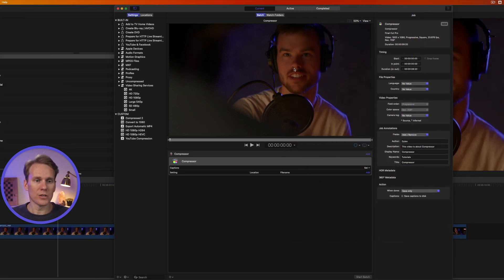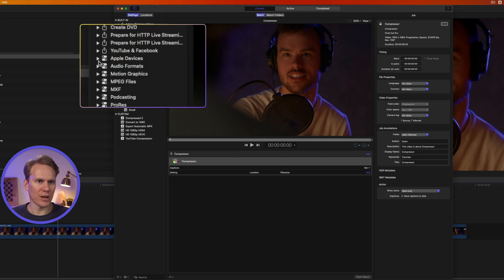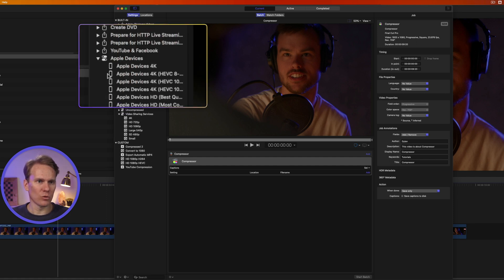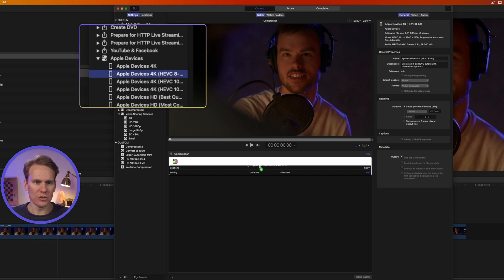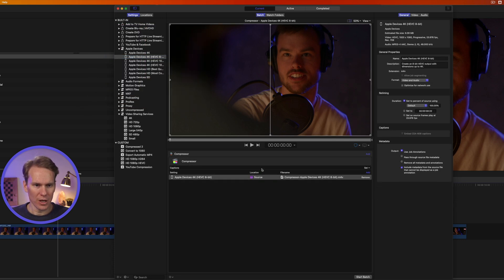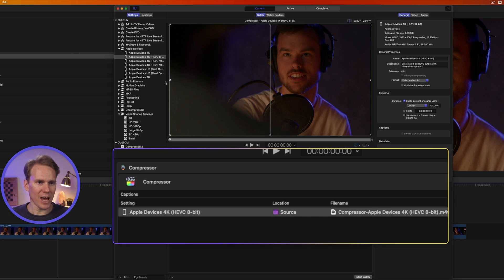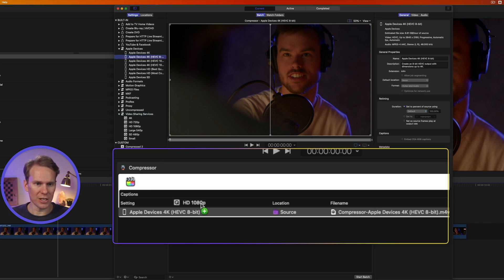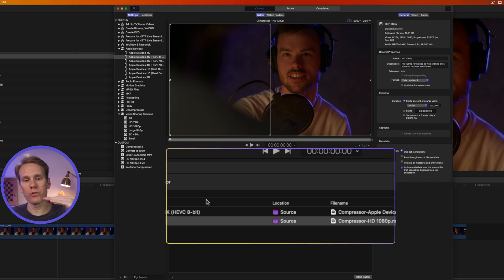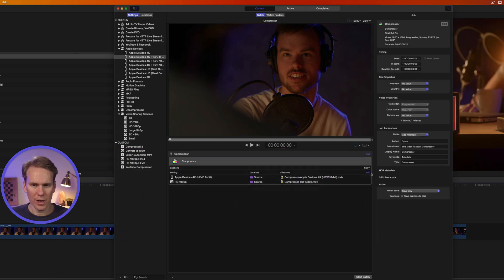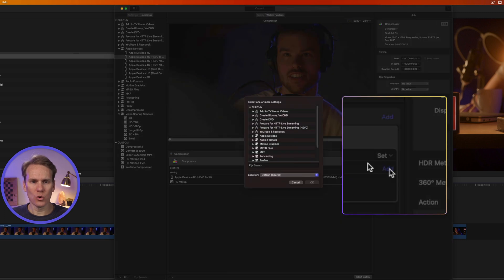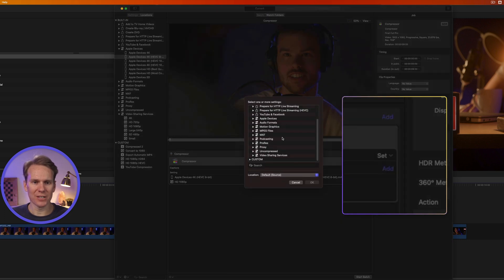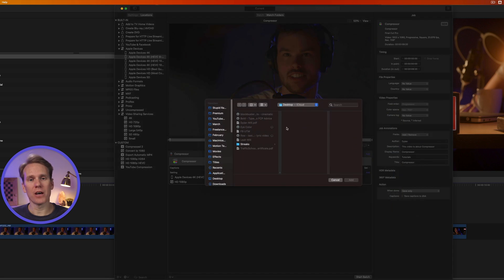So to use Compressor, we need to add some export settings to this project. Let's open up Apple Devices, and we'll just drag and drop this Apple Devices 4K onto our project. You'll see it has it listed down here, and if I want, I can add more as well. Let's do an HD 1080p. I can add as many as I want, and Compressor will go through and create those different versions for me. I can also click on Add to quickly access the settings. If I want to add more projects, I can click here, and then I can find projects or videos that I want to add.